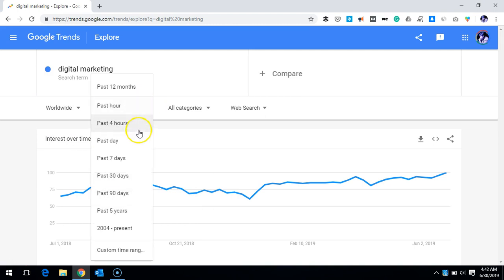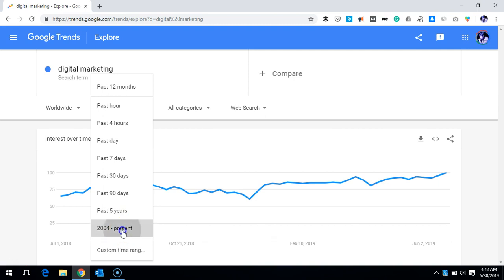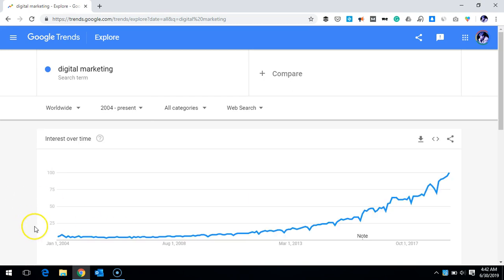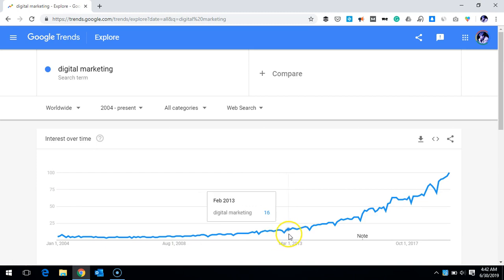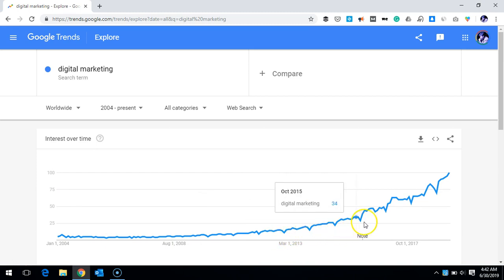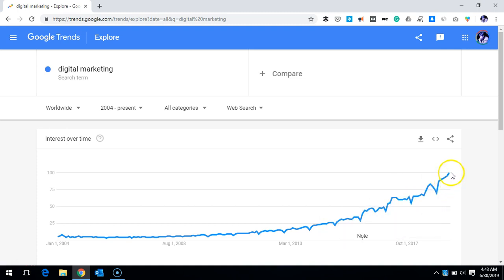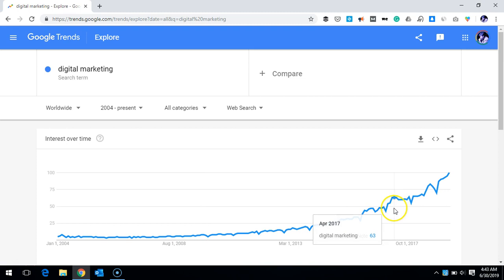This is showing worldwide for the last 12 months, but I can select up to the last five years, or even from 2004 until today, to know about the trend of this particular topic. You can see that until around 2012–2013, very few searches were happening, but now it is growing on a regular basis and continuing to grow.